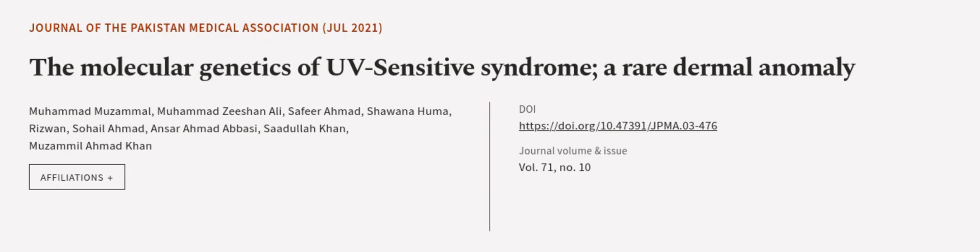This article was authored by Muhammad Muzamu, Muhammad Zishan Ali, Safir Ahmad, and others. Wearearticle.tv, links in the description below.